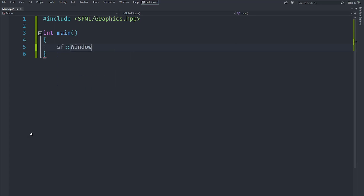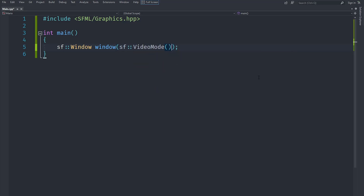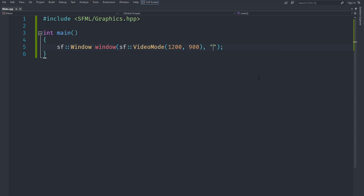I've created a main function and I'm going to create an sf::Window inside of it. The constructor we'll use takes a video mode, a string title, and some context settings — we'll leave those at default. The video mode determines how the screen looks. We'll start with 1200 by 900 dimensions, and for the title we'll call it 'Better Mario'.